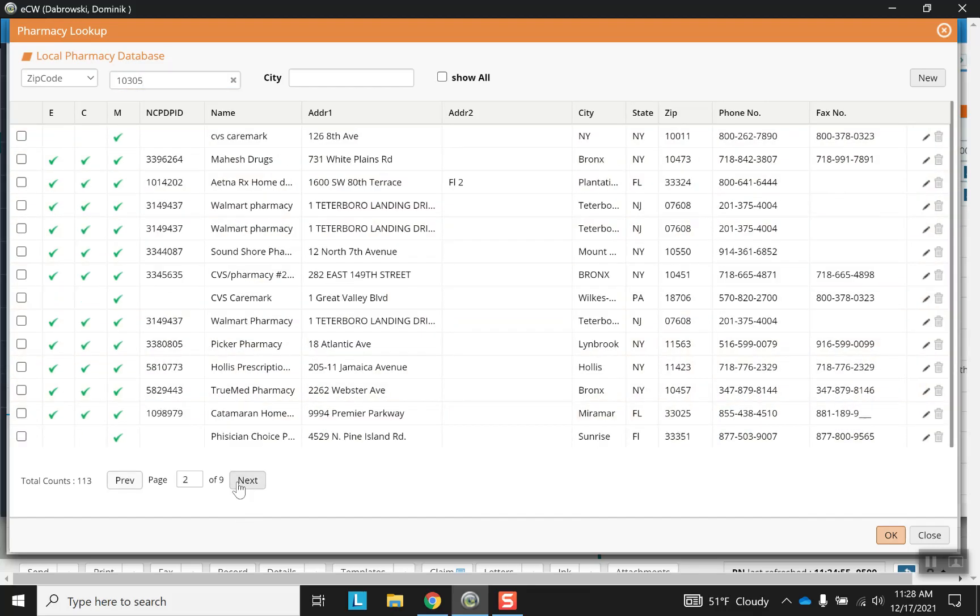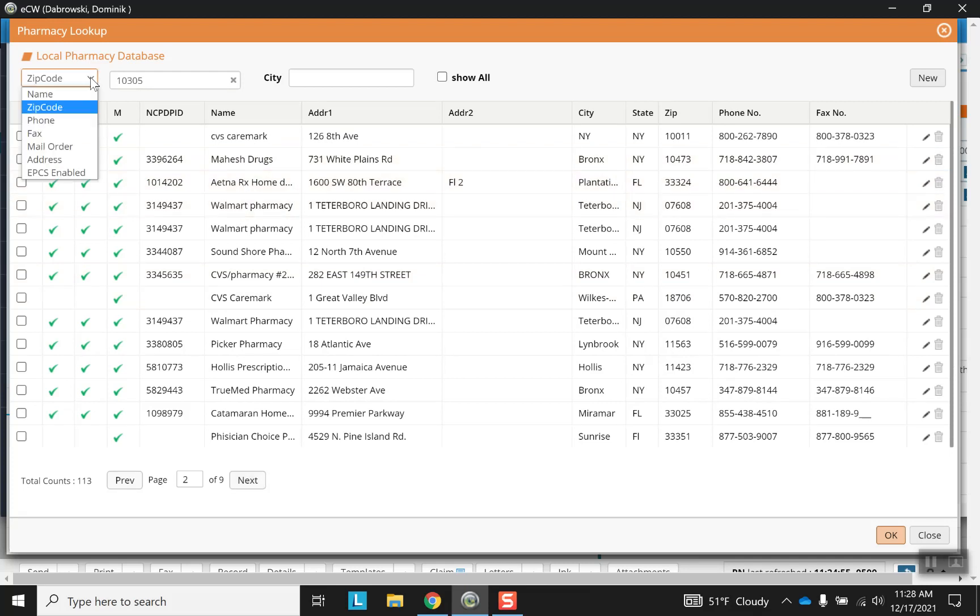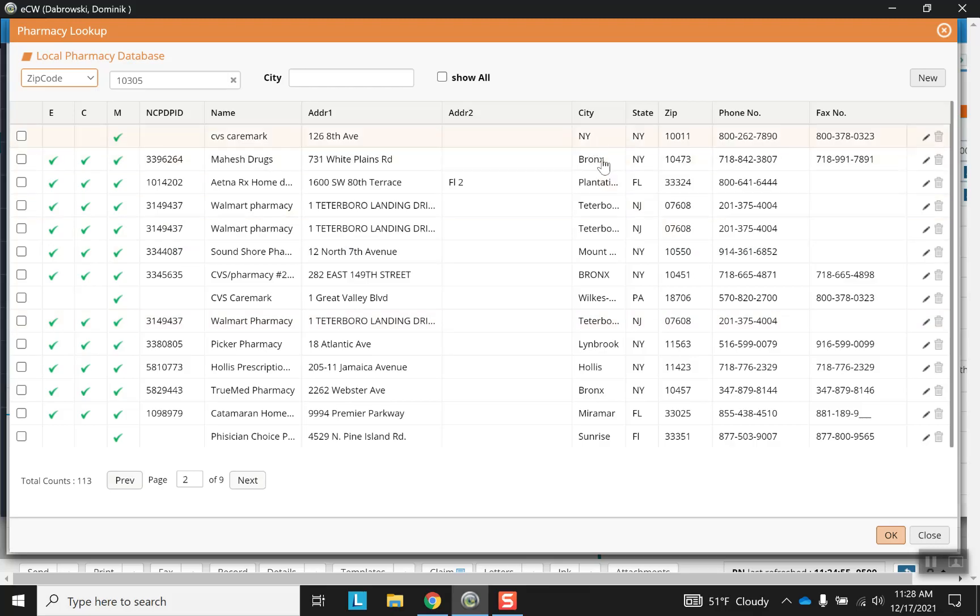And these are all the different pharmacies in this particular zip code. We've got nine pages, so we can keep going. But so basically, the idea is the same. If you want to search by name or by phone, you'll have a similar layout. And when you click one and then press OK, that's how you can add a new one.